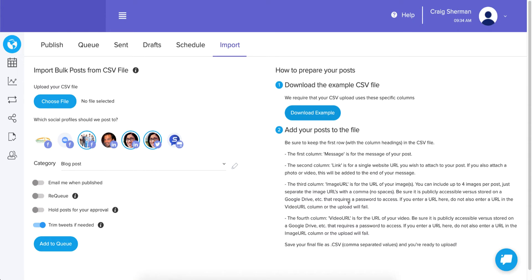One important note: if you enter a URL for an image in the image column, you cannot also add a video URL — it's one or the other. Most networks only allow us to upload one media type at a time, so if you enter a video URL, do not also enter an image URL.